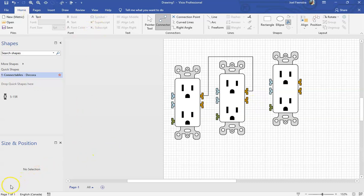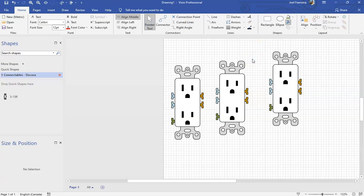That is it for creating a receptacle. We're through the complete construction all the way down to where we've got it stenciled, connected, color-coded, and ready to go. We will modify this in a later video — I think video number 13 in the series — where we'll take one of these and modify it into a three-way switch or something like that. Cheers.